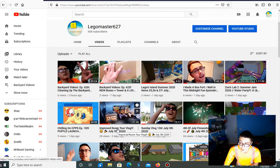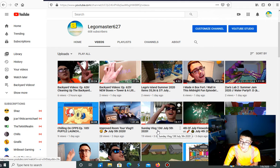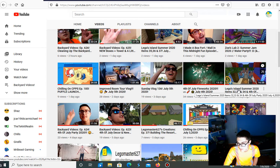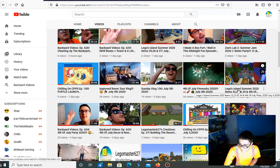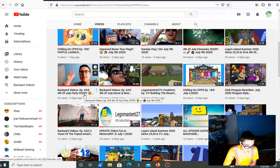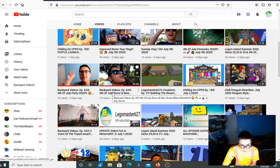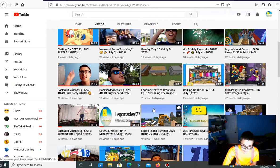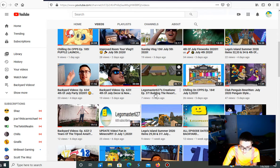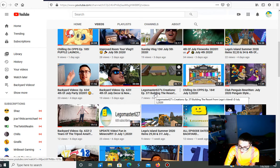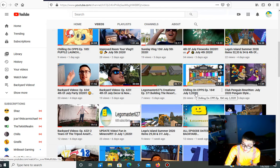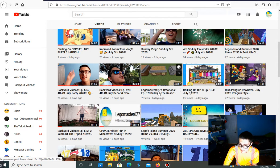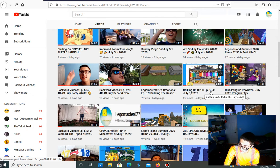Those out too for the summer jam 2020 slash war party 2020 and more. Chilling on Super Pisp, so 185. Then the improved room door log, which took ages to finally release. Then setting log 136. Then 4th of July fireworks for this year. Then Legos out in summer 2020, items 32, 33, and 34, plus the 4th of July party. Club and River Inn for the July 2020 Penguin Style.